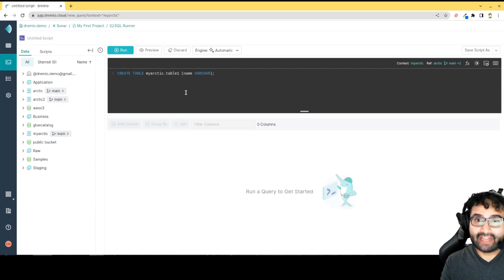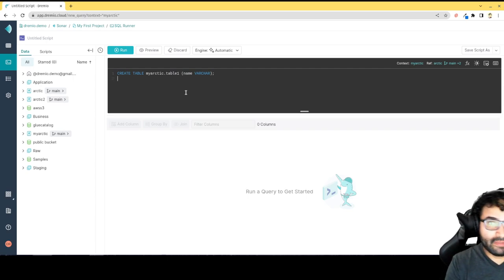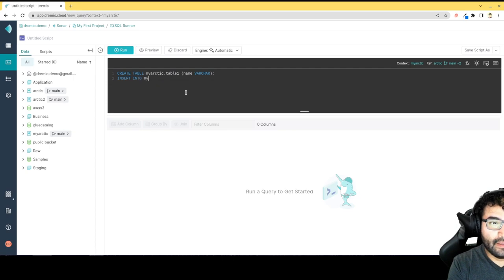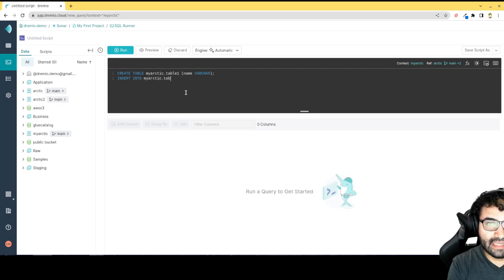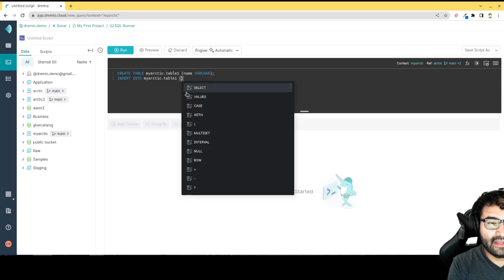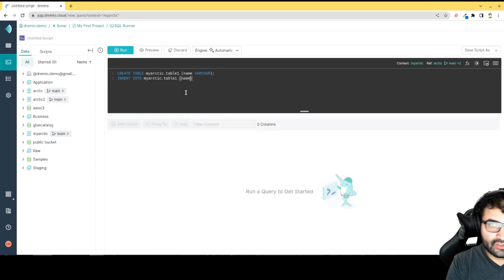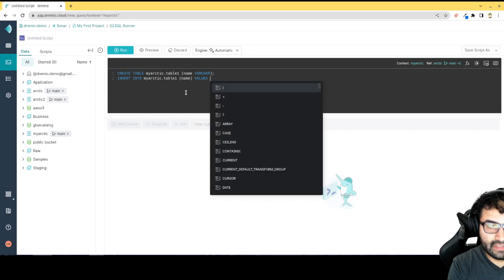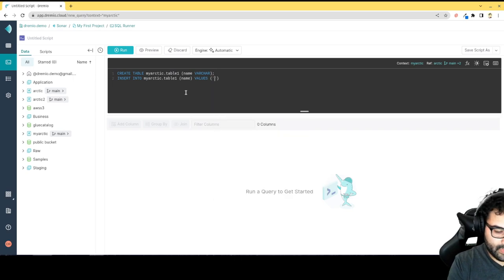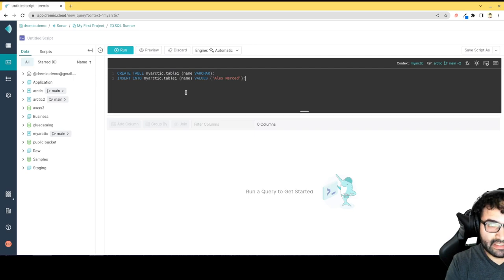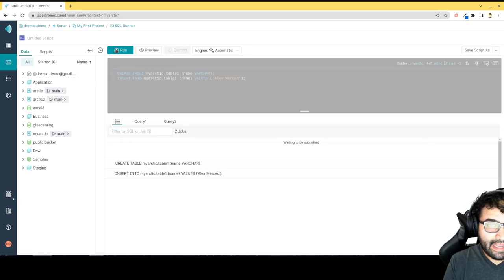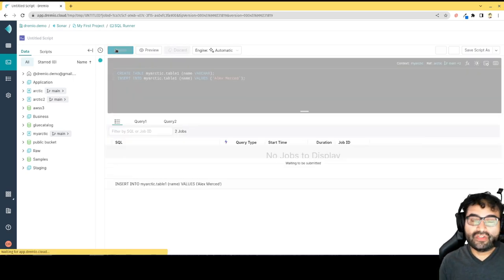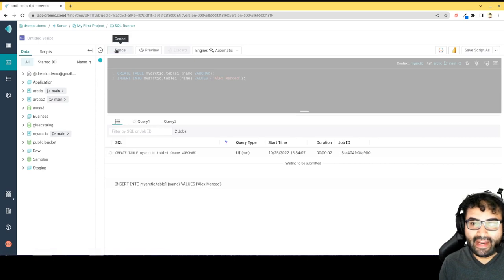I don't have to run that statement first. I can actually run multiple statements. So I can then also run an insert into My Arctic dot table one, and then just say we're going to insert a name value, values, and then we'll just say Alex Merced. I can run two statements, and then I can just hit run and sit back and watch it run through all the statements that I asked it to execute.